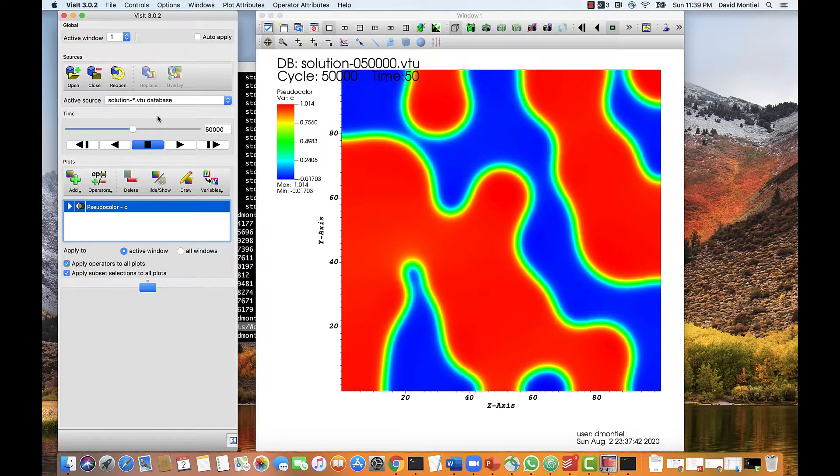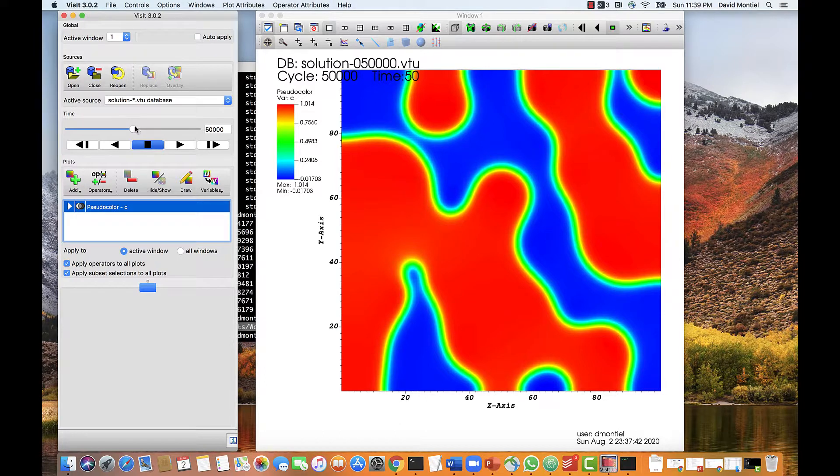So since we are looking at a simulation with Cahn-Hilliard Dynamics, we should observe domain coarsening, but with a fixed ratio between the volume, or area in this case, of each phase.